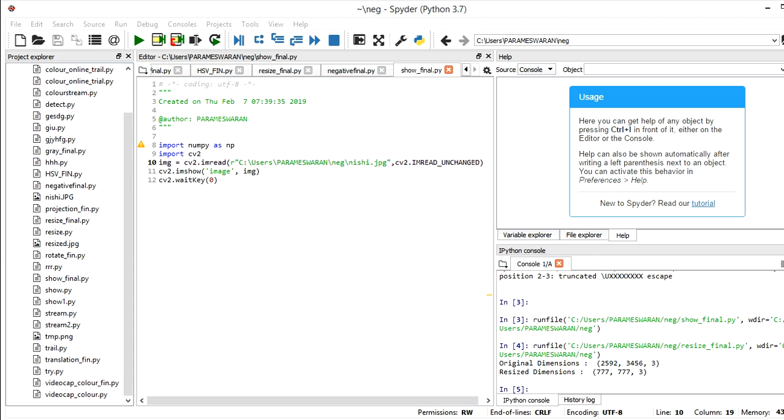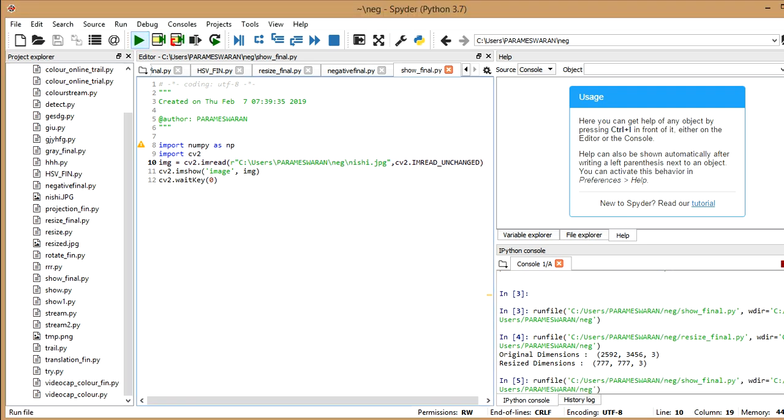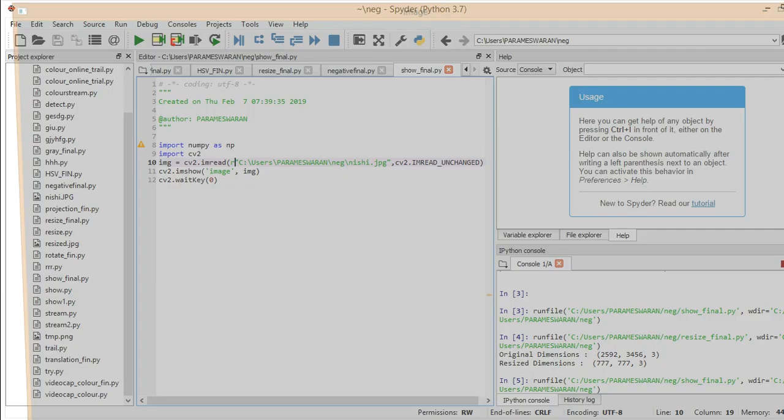Hello friends, here we are. I hope you have tried doing the last one which I taught you, that is how to display an image. So in this session you're gonna see how to resize an image. Let me give you a short recap of what we did in the last lecture. So I'm just gonna run it.